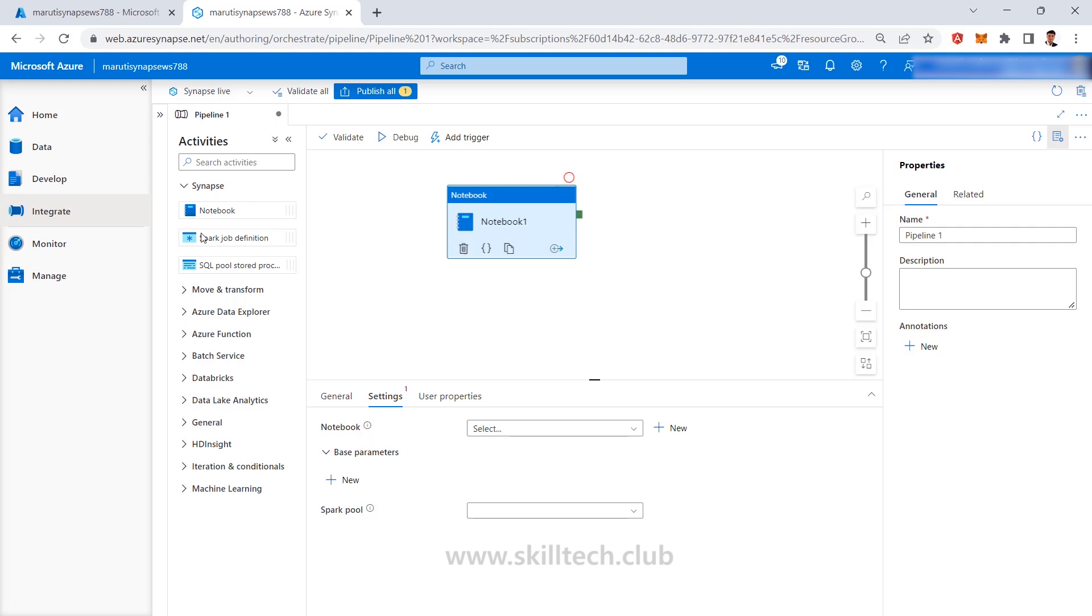This one new section of this particular Synapse pipeline is going to make a difference which is that five to ten percent of difference which is there. There are so many scenarios where people are going to decide or they are going to debate on this actually that whether Databricks notebooks are better or Synapse notebooks are better and both are having pros and cons associated with that.